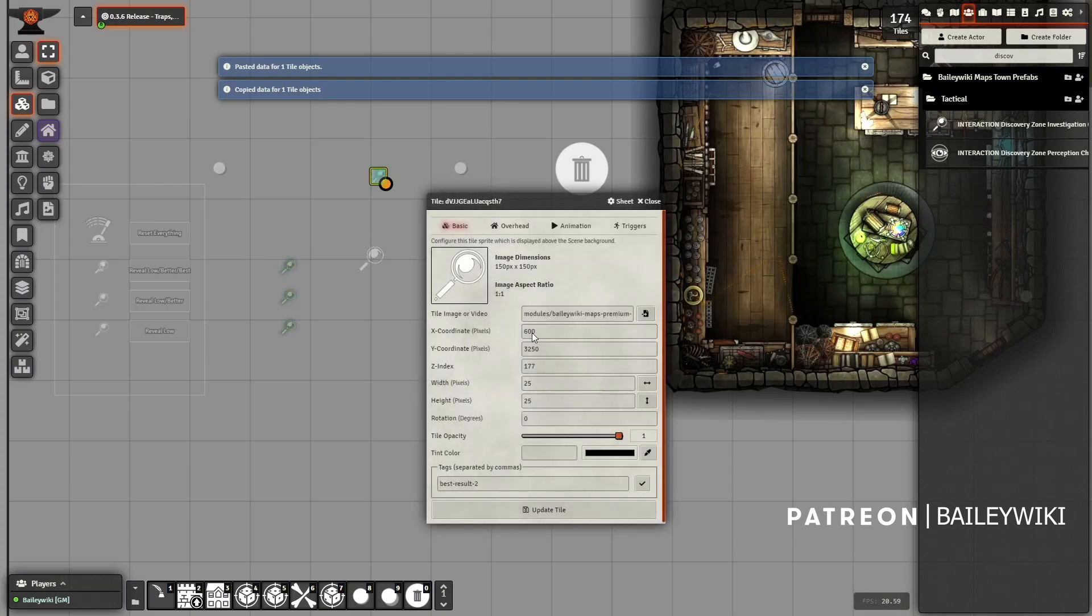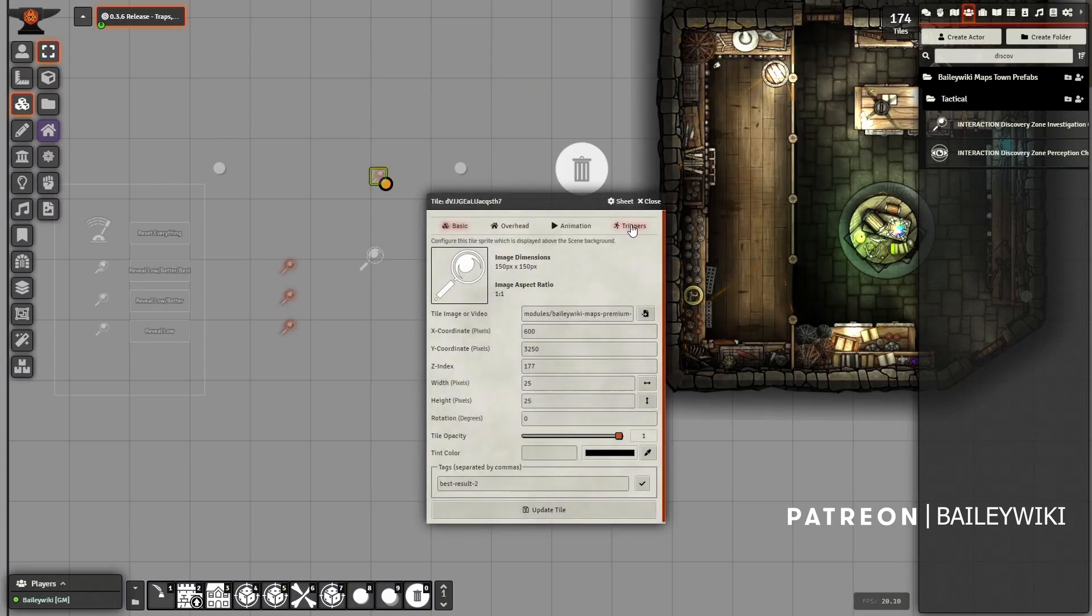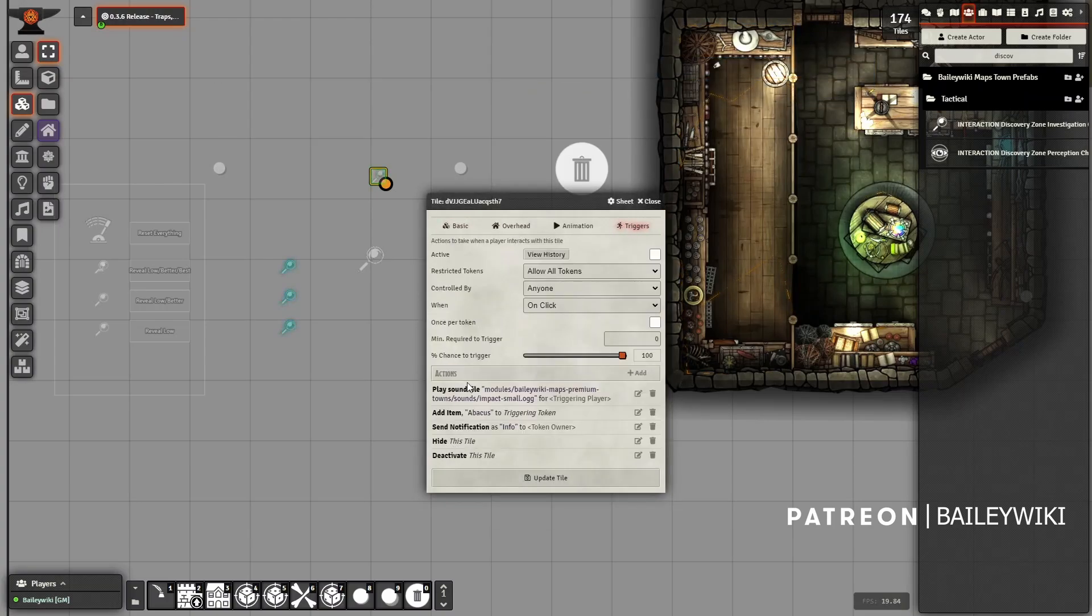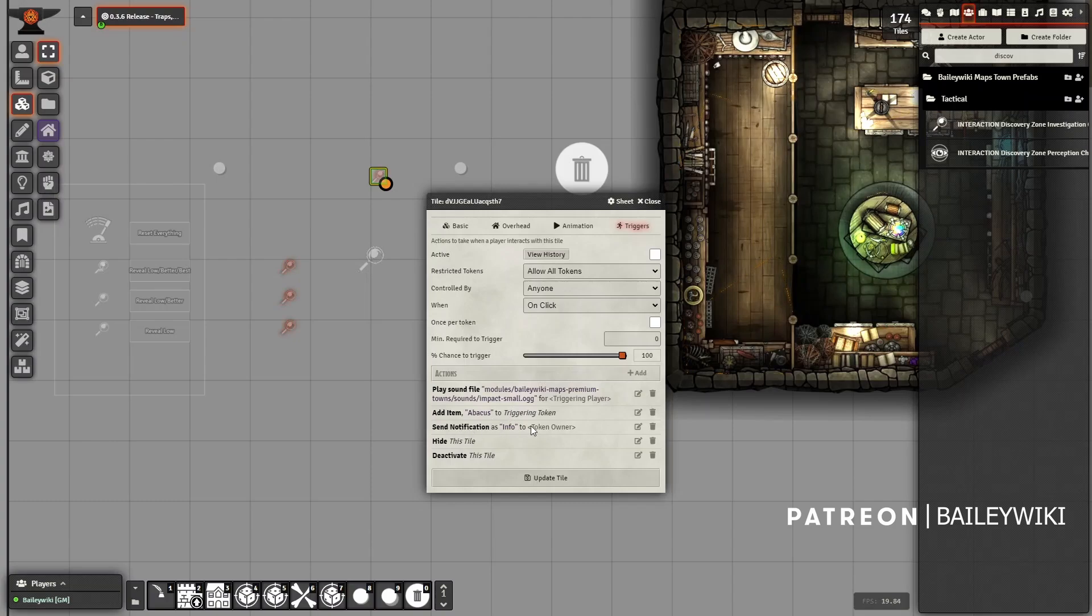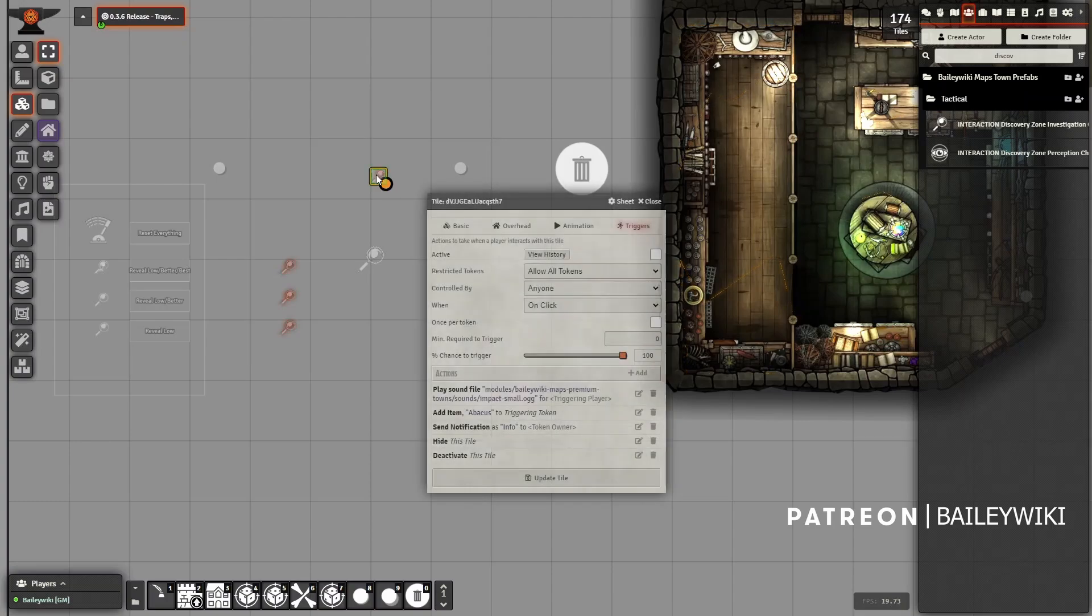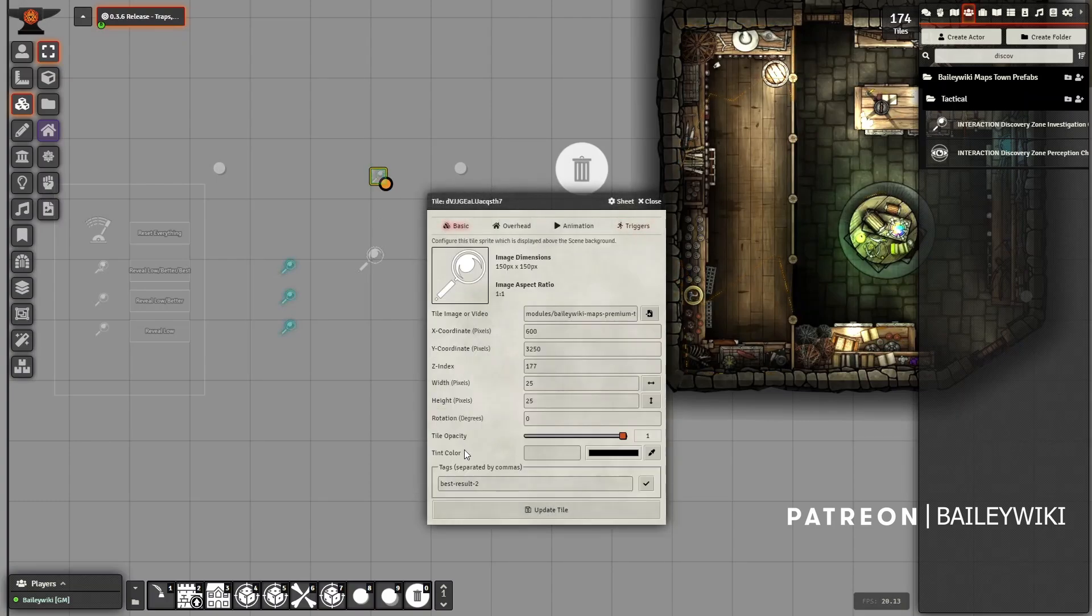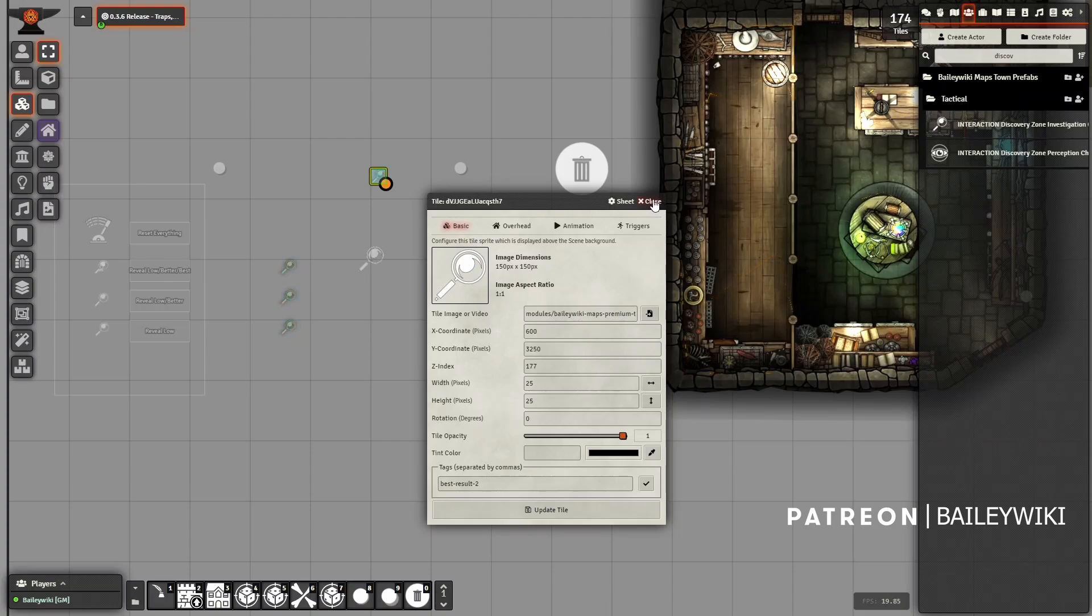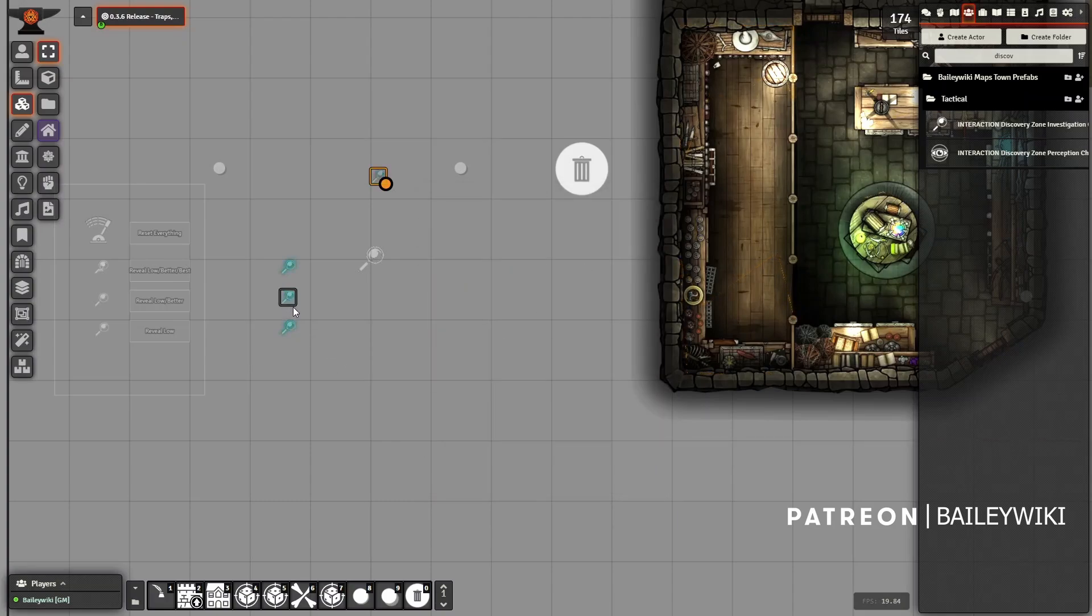And these right here, this is my best result. I can simply copy it and paste it. And with this best result, maybe I want this one to give a magic item. I'll probably keep the sound, maybe in some cases. And then I'll keep the hide and deactivate. And then I'll probably also keep the notification. I'll just change what it says. And that's how I can customize this. But again, this one is a high result, so I might put that over something I think is interesting in the scene.